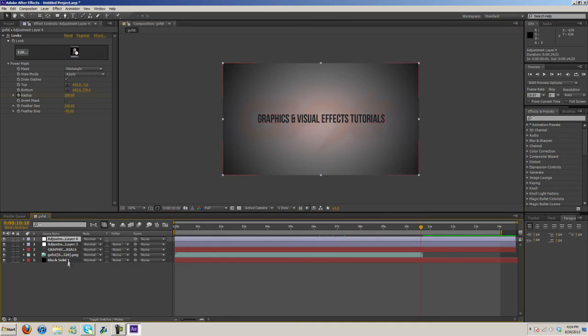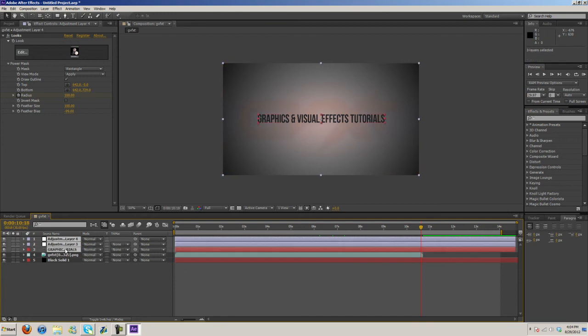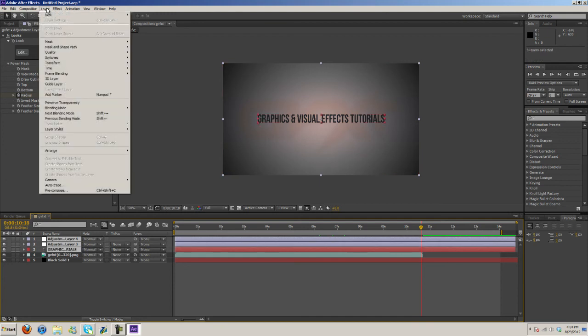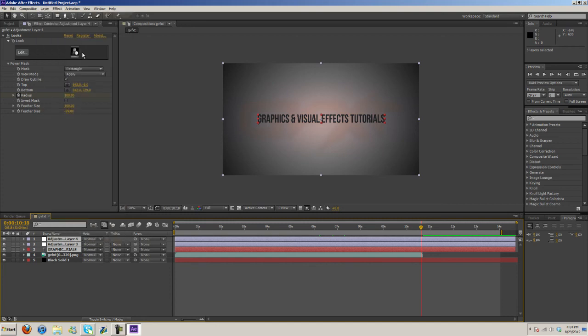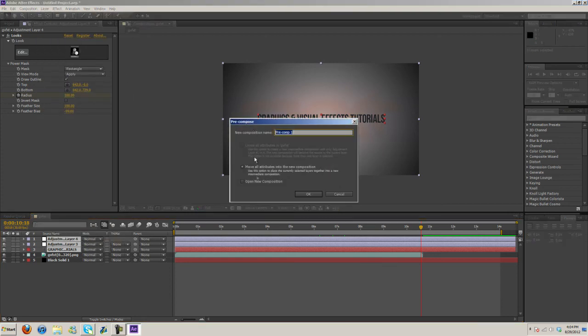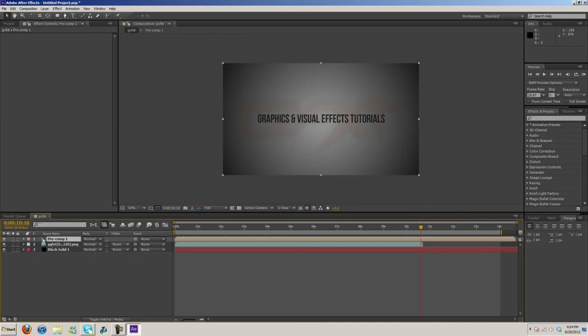What you can do is you can just select the layers you want, so I'll just select these I guess, and then go ahead and hit Layer, Pre-compose, or Control Shift C, and you can make a composition.